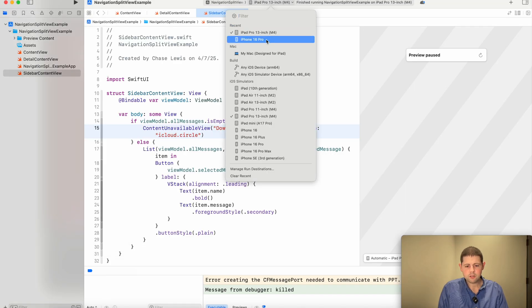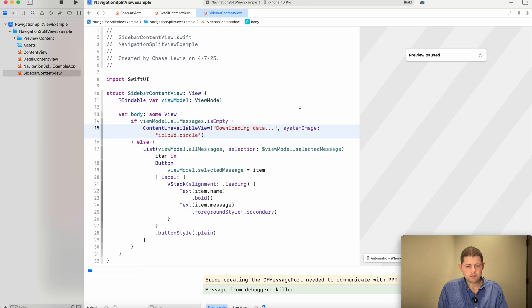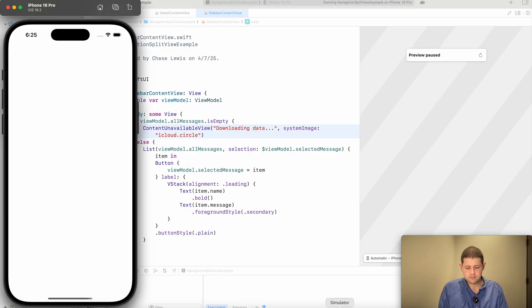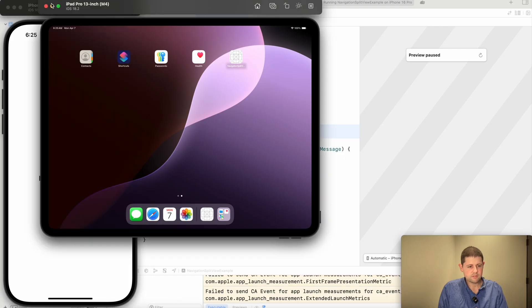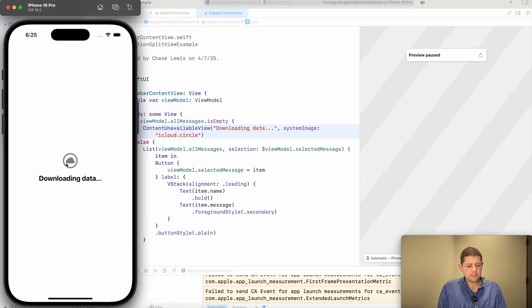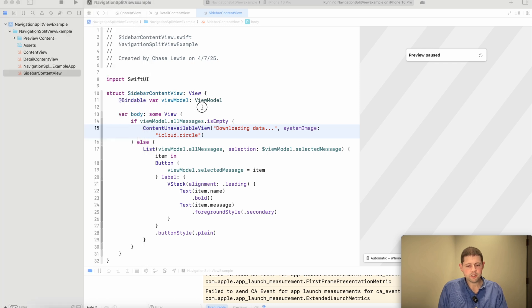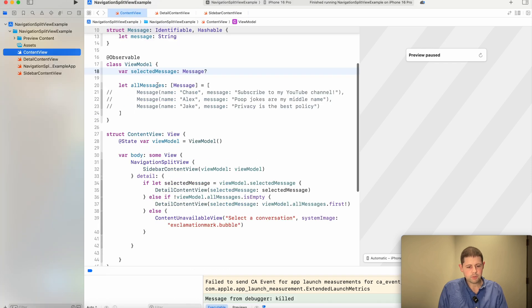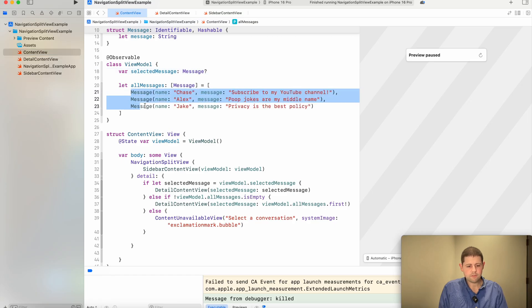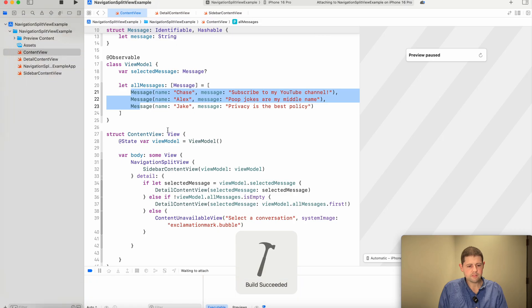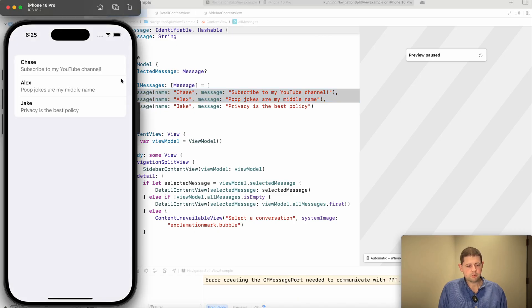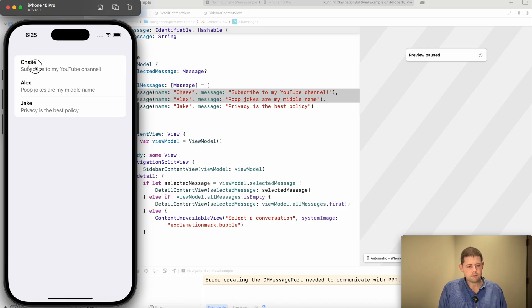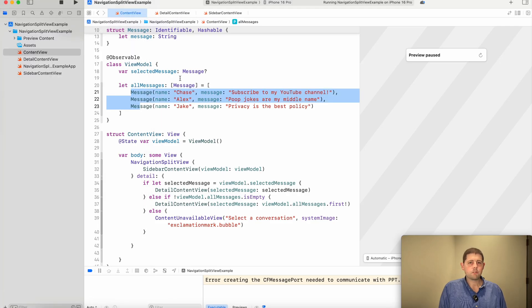And we said that that also worked on an iPhone. So let's run it on an iPhone and see what it looks like. We've got our downloading data to let the user know, hey, here's what's going on in the background. And we'll go back to our view model and add this data back in. And rerun the app. And now we've got our conversation list here. And if we click on one of them, it shows the messages.